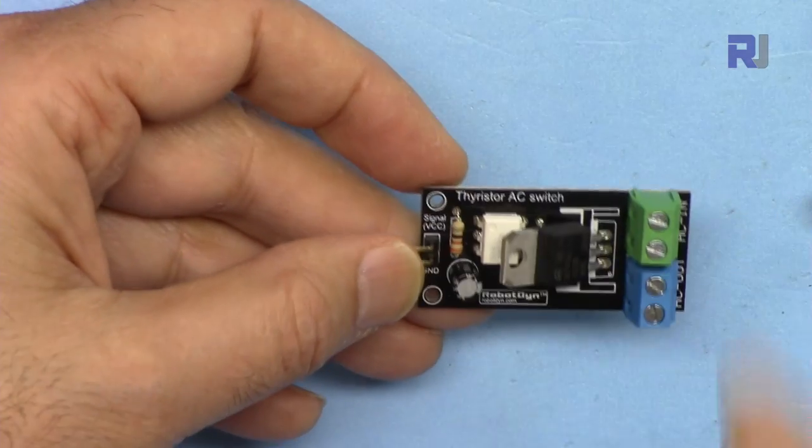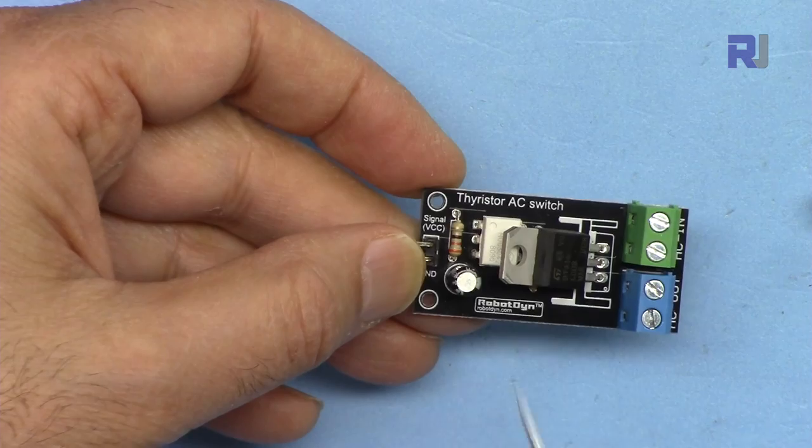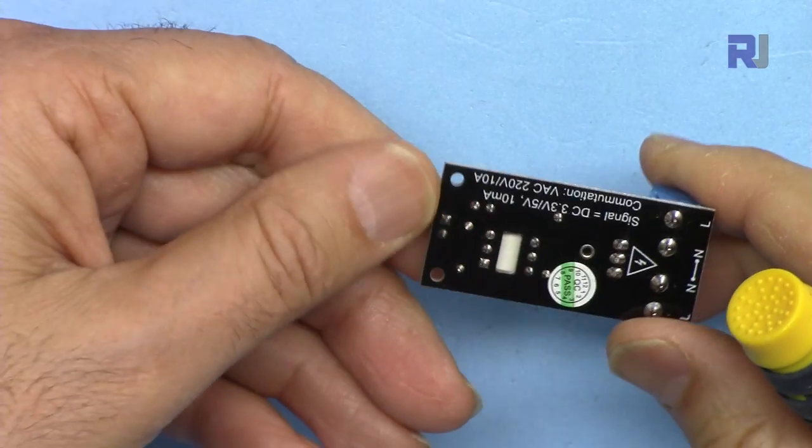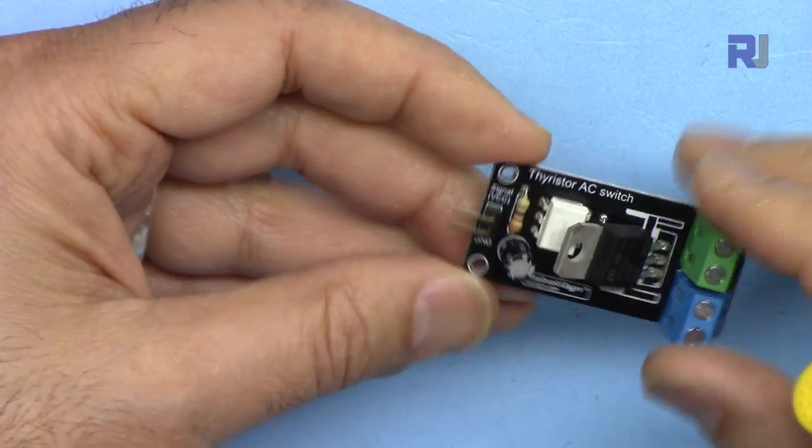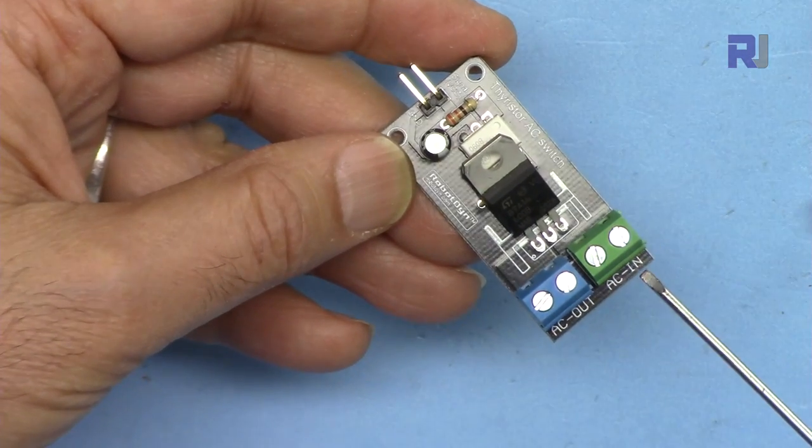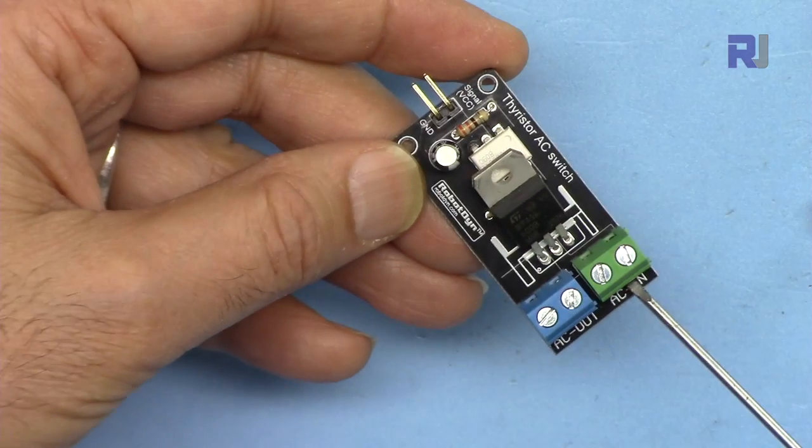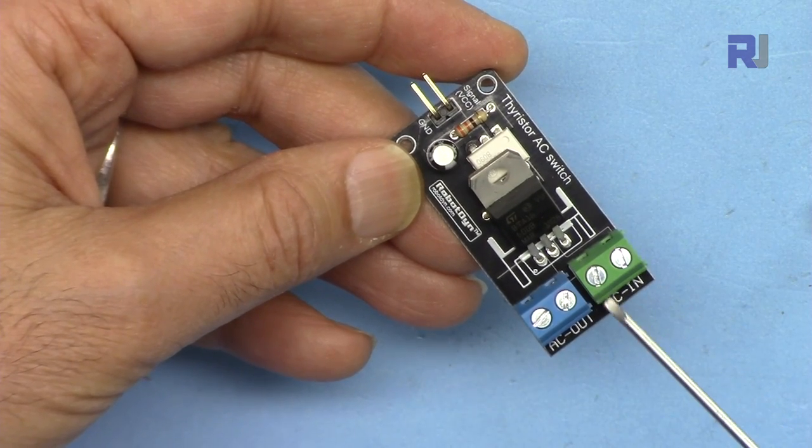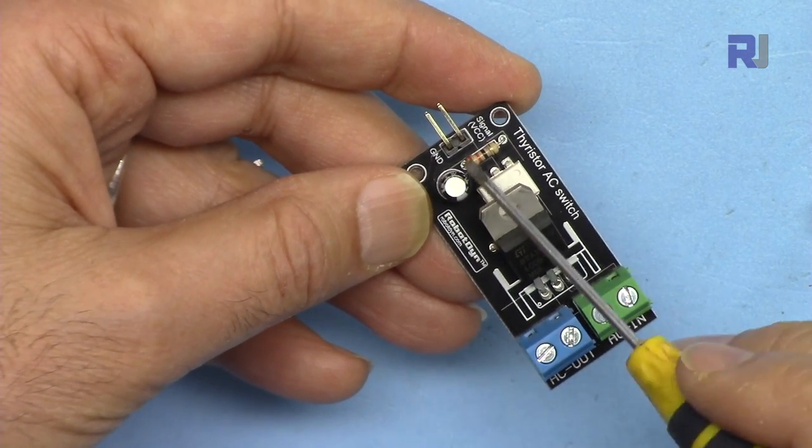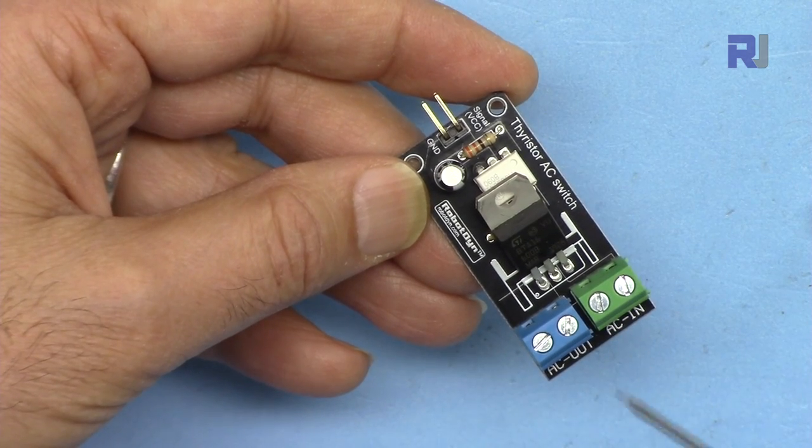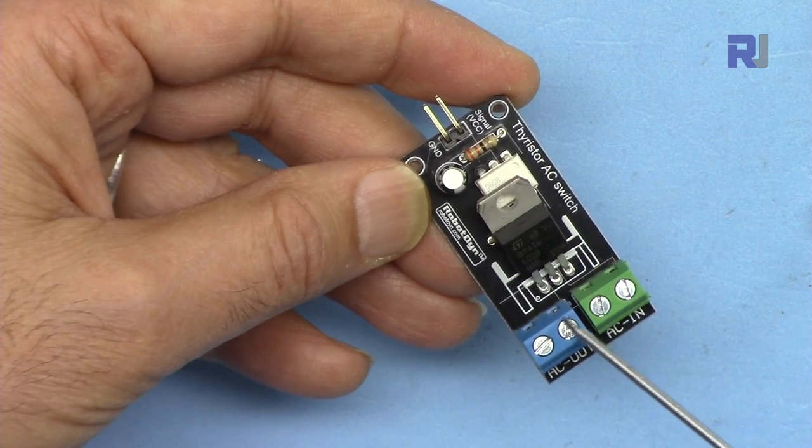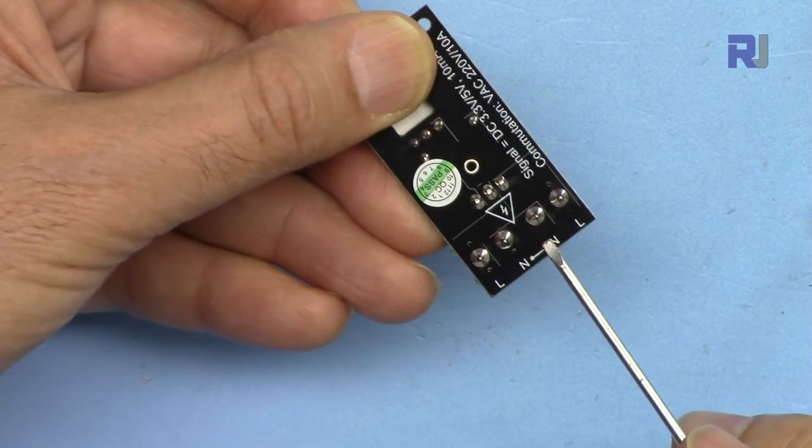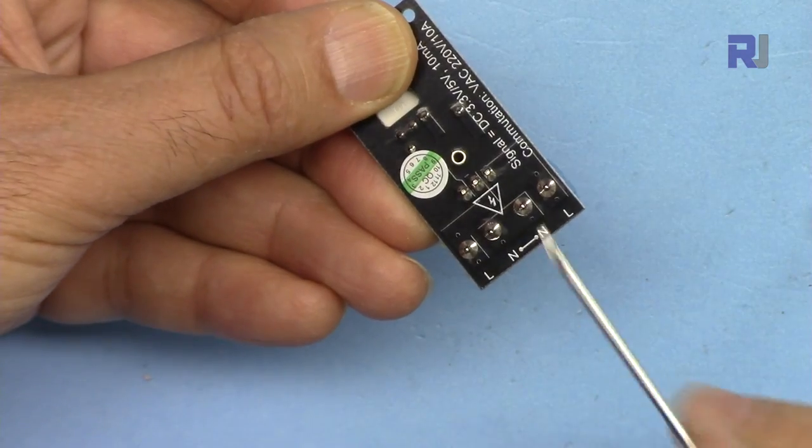This is a module by RobotDyn and it's made very nicely, properly with proper documentation and everything. We have two terminals here for AC - you will connect your AC, the live will be here and the neutral to this pin, and it goes and comes back. Actually, the neutral will go directly in here. If you look, they are connected here together.